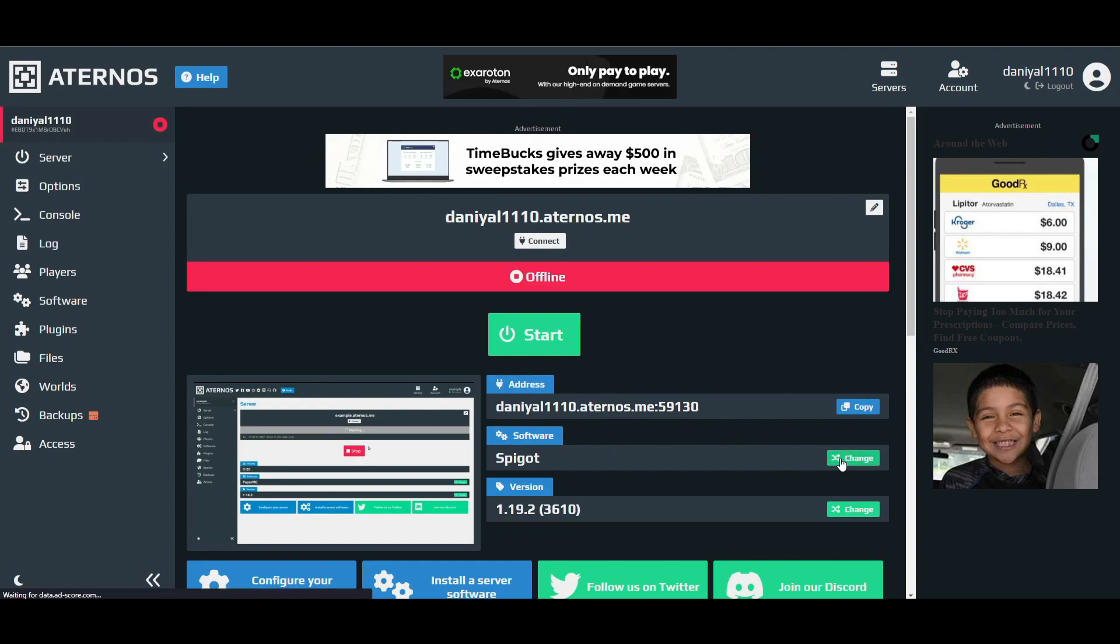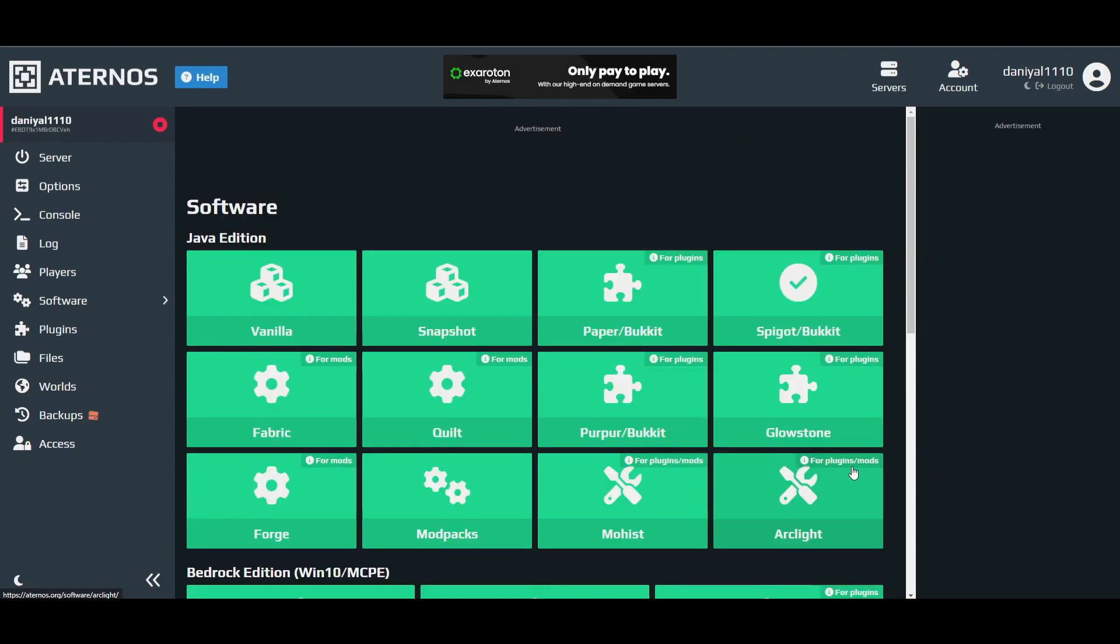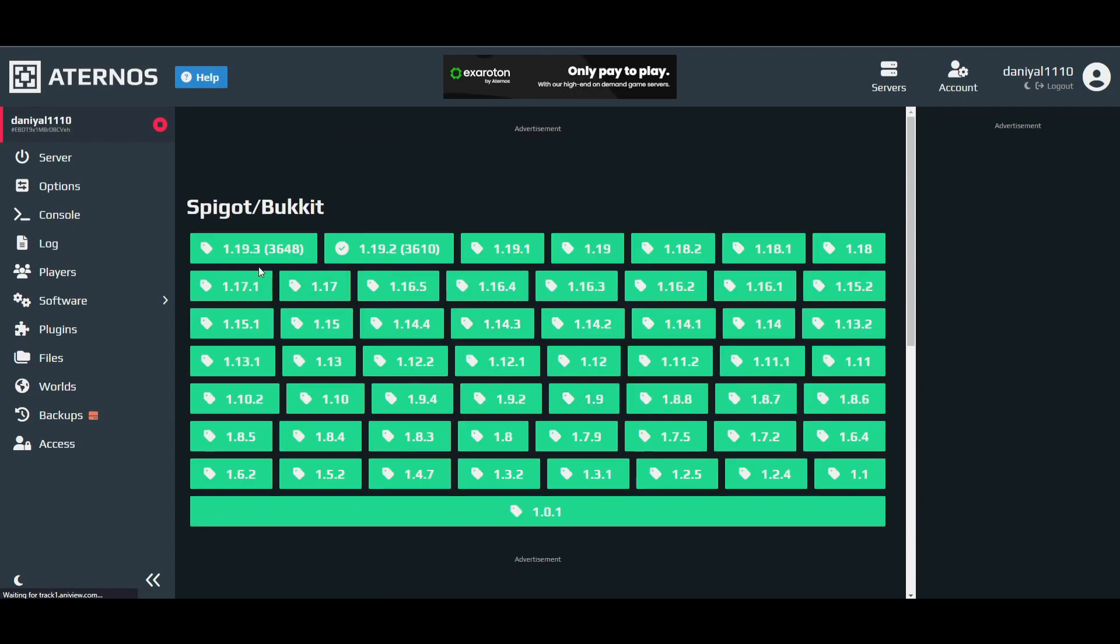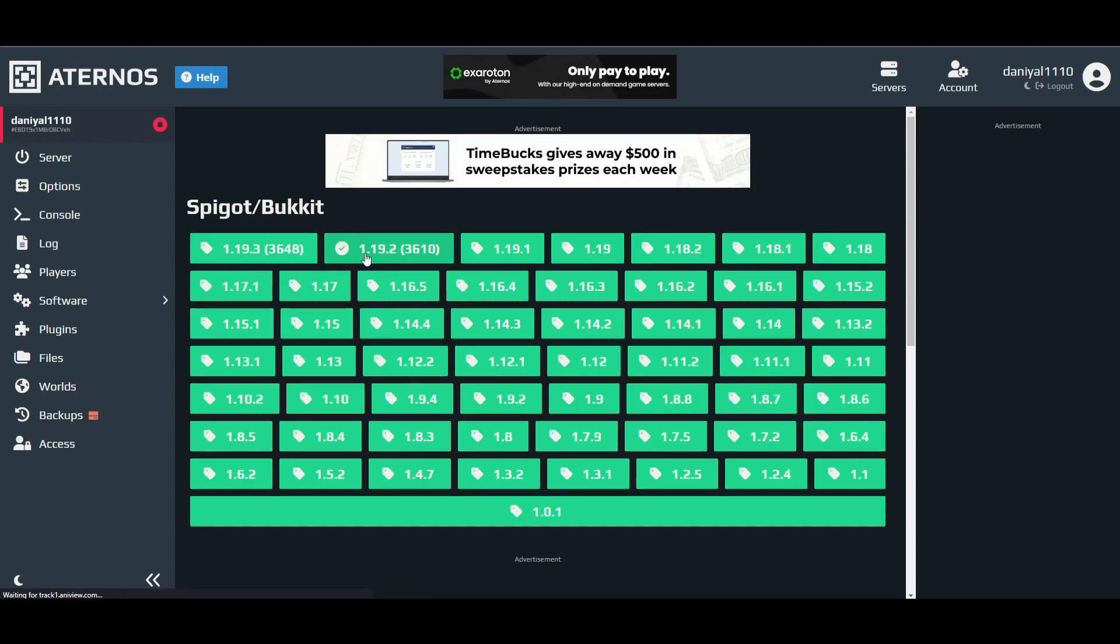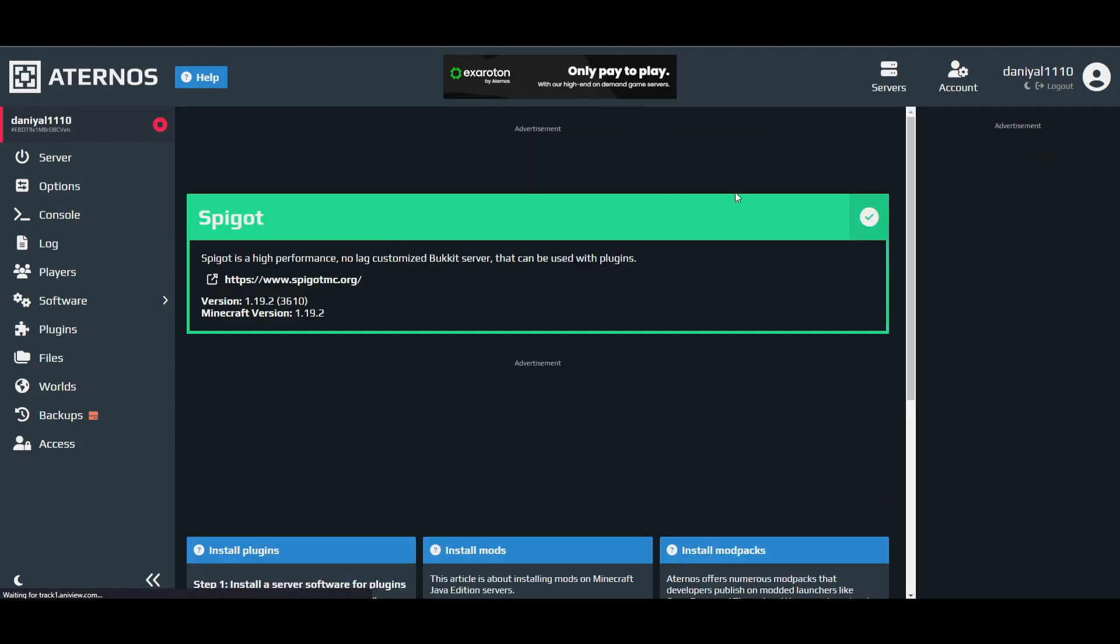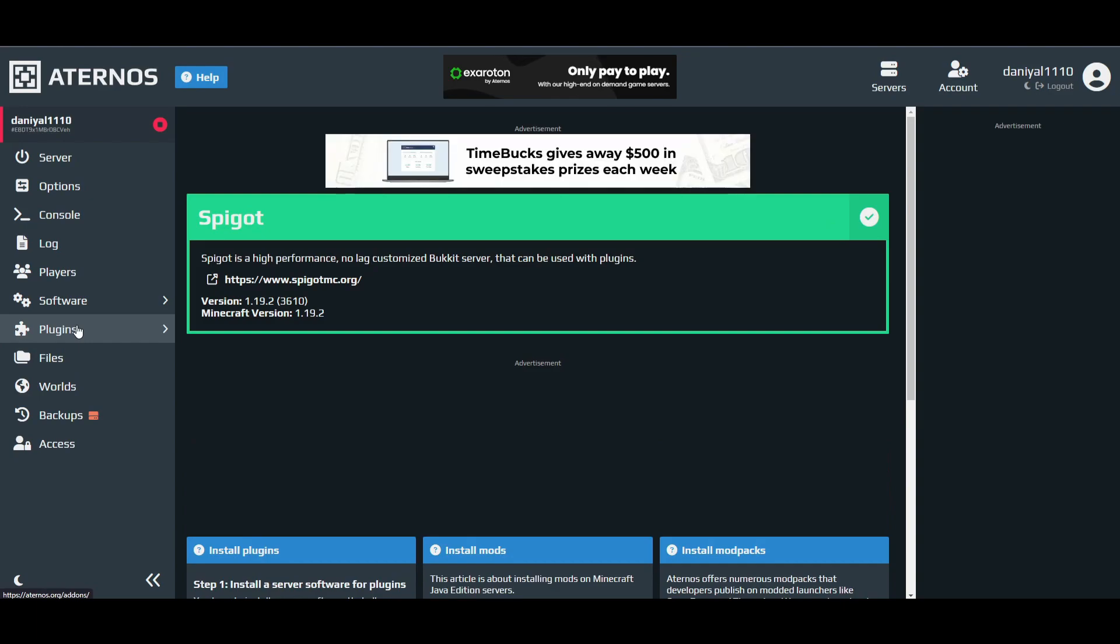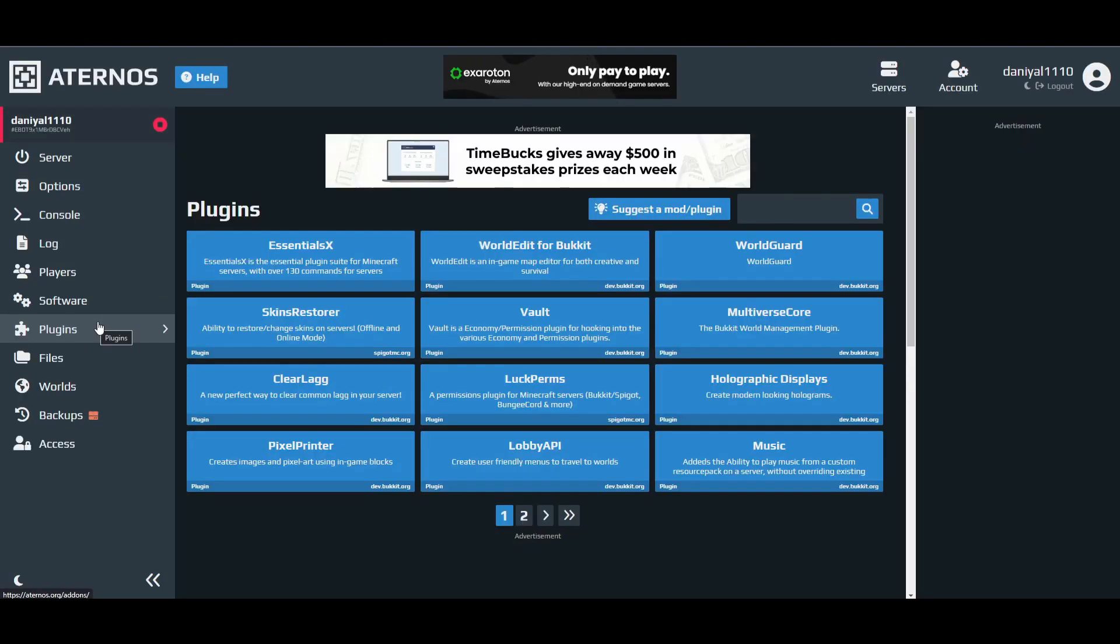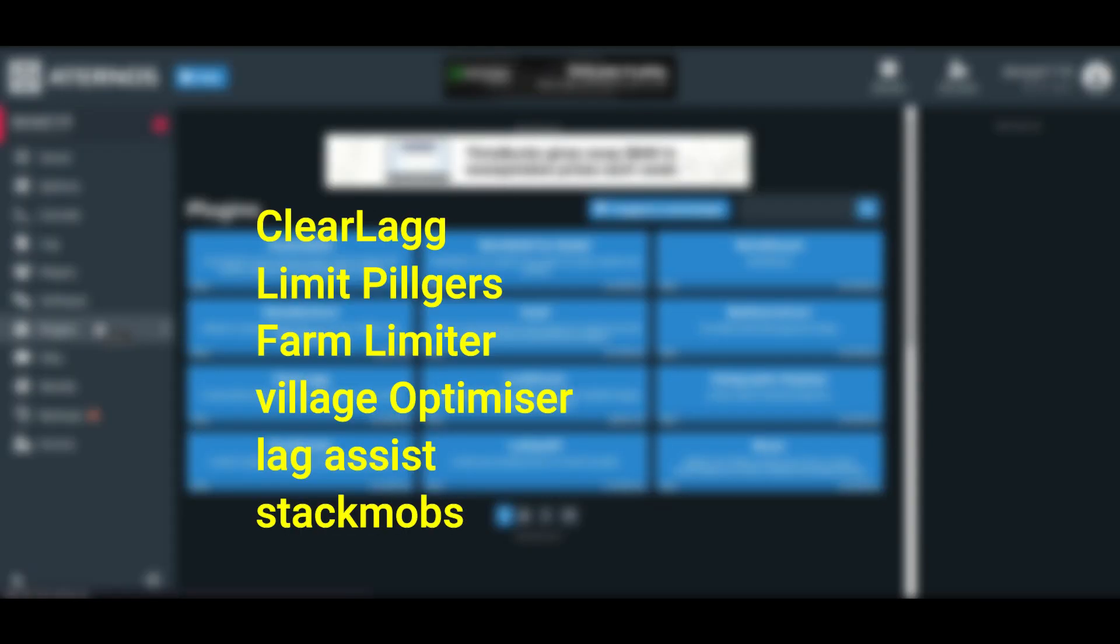First of all, you have to change your software to any Paper bucket or Spigot bucket. I have the Spigot bucket right now. Make sure it's the version you are using on your Minecraft. I have 1.19.2, so I'm going to choose this one here. You can install it and press the tick mark.